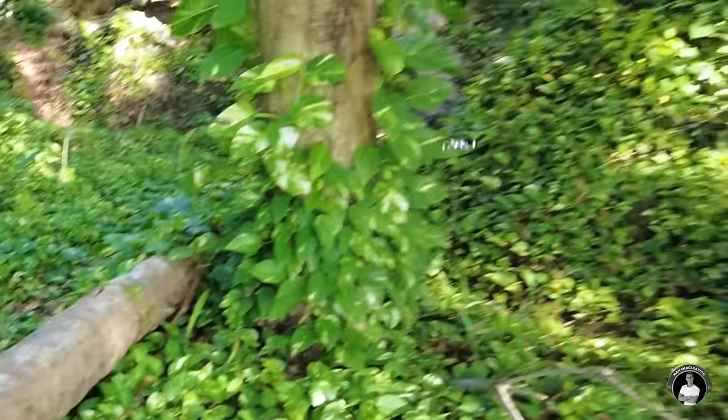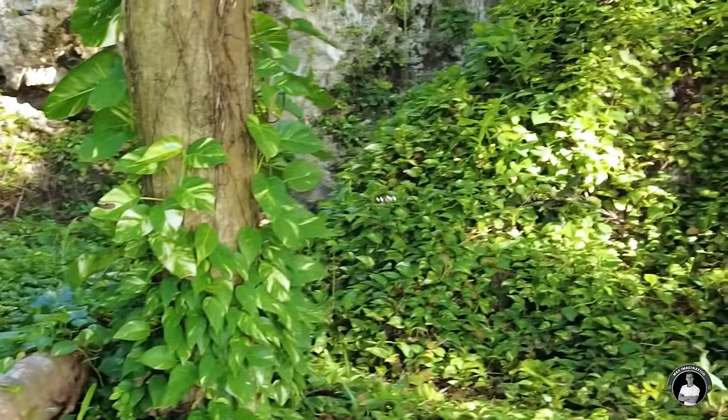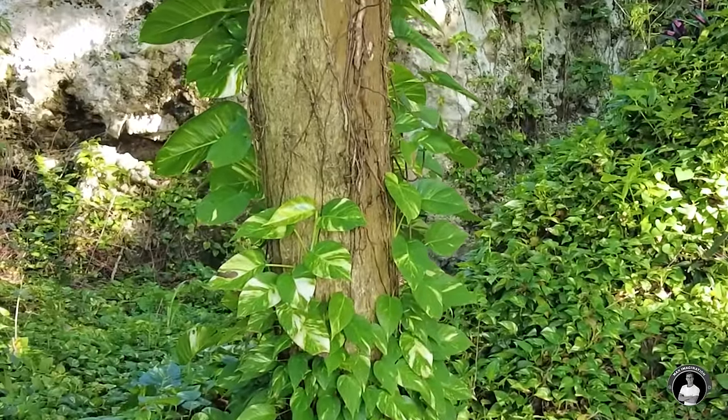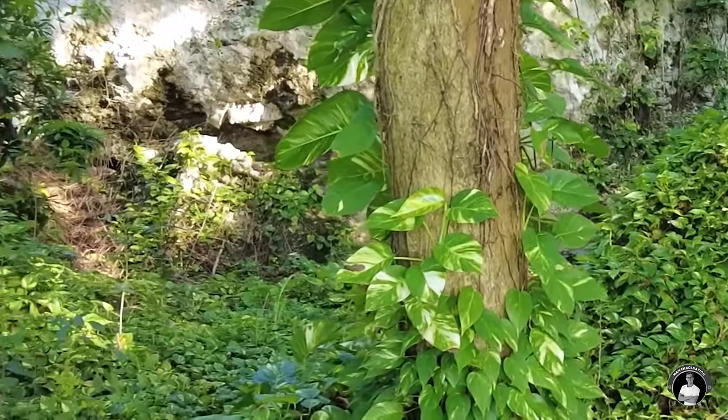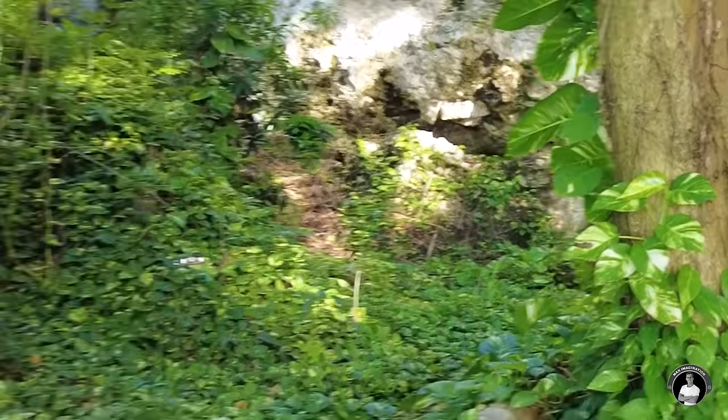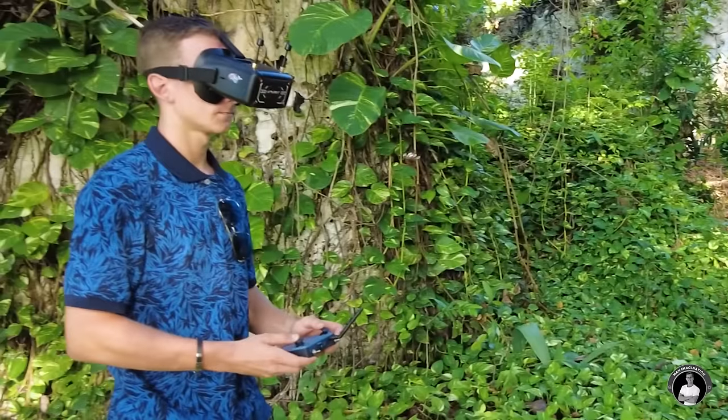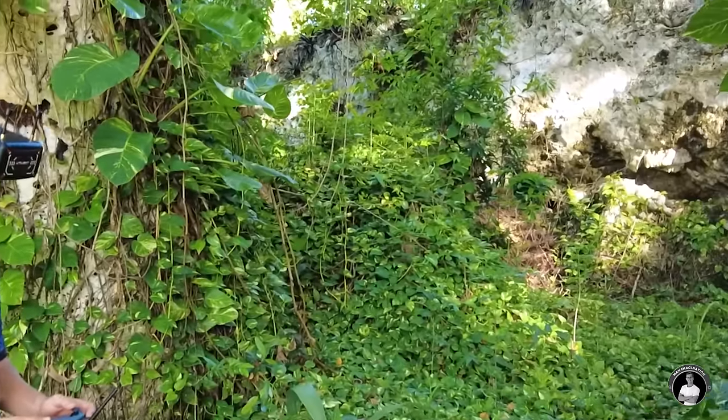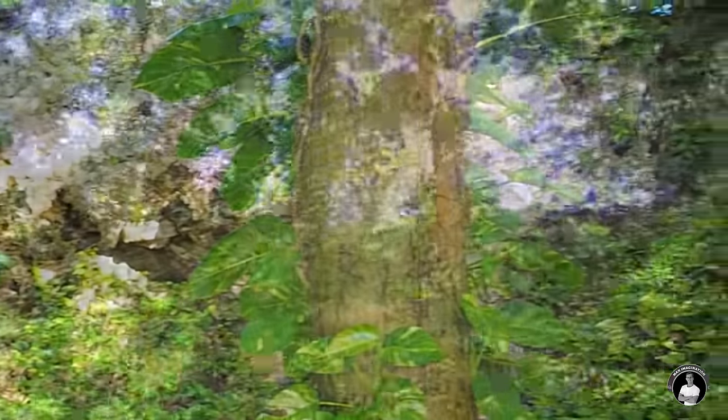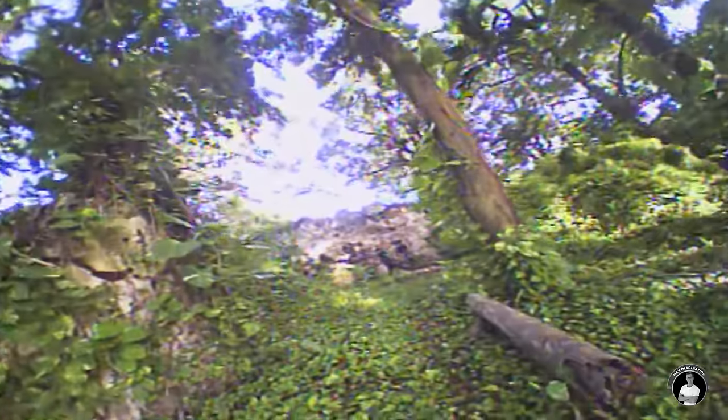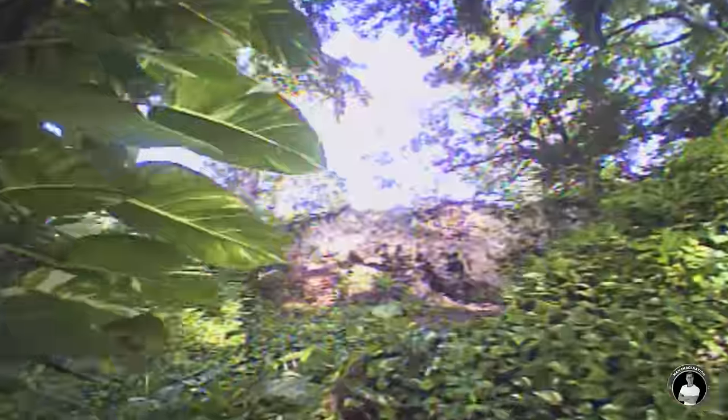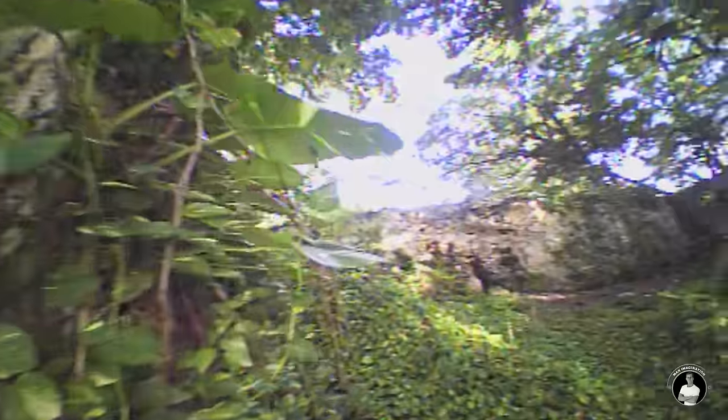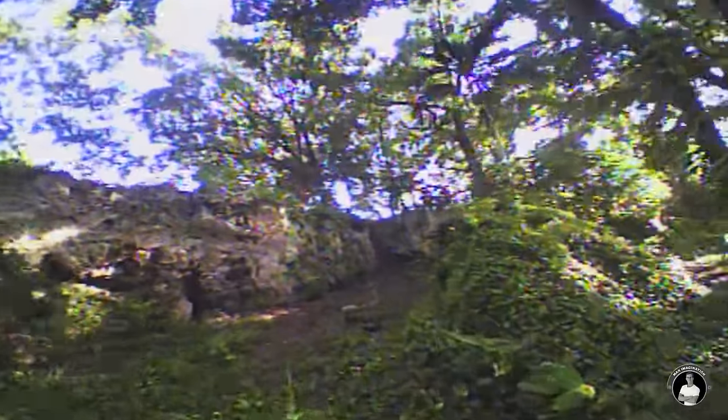Alright guys so now I'm in a more jungle-like location here with the drone. So we'll do a bit of FPV flight around some trees and see if we can get some good footage. Here we go.